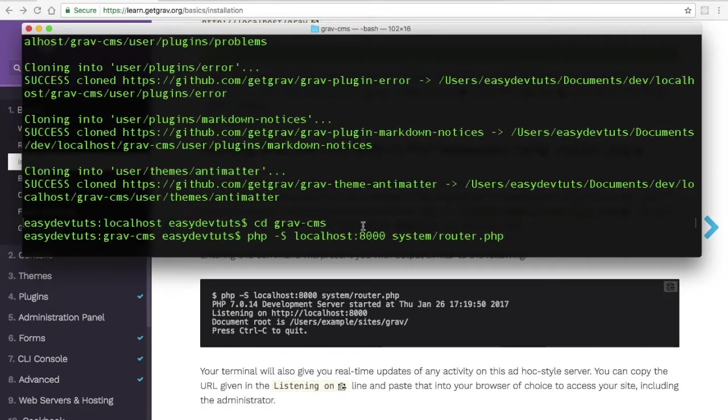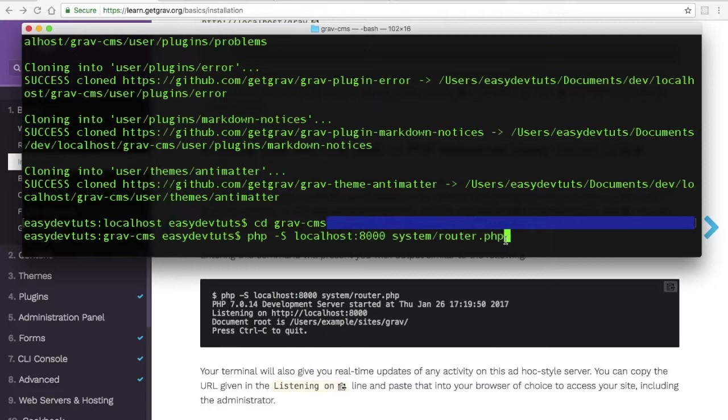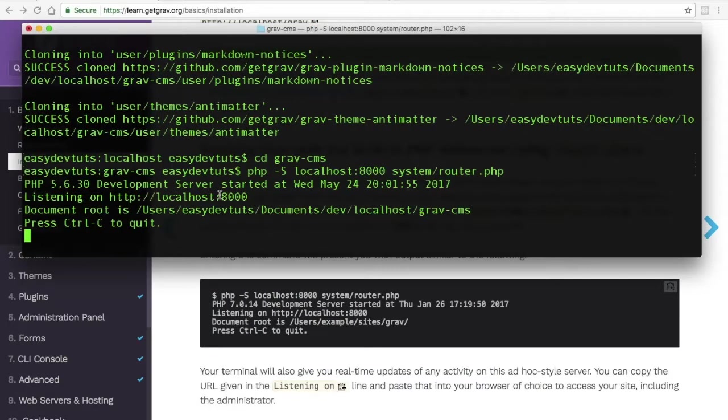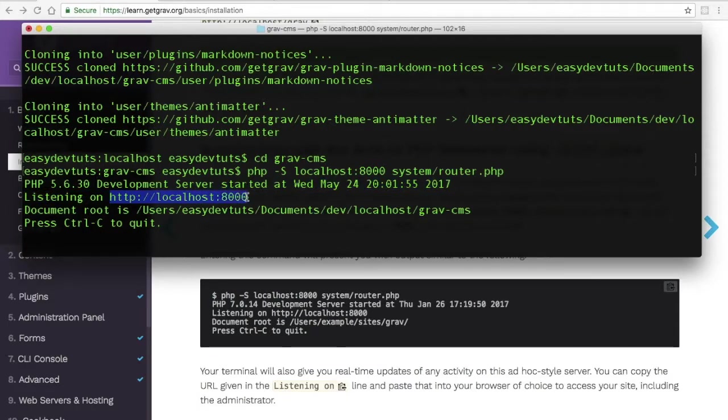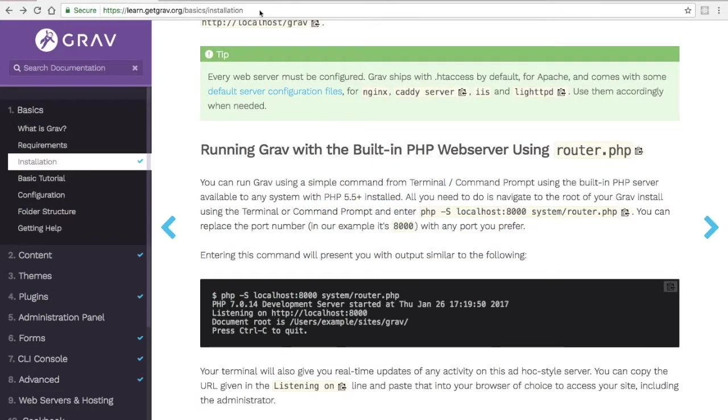If you're on a PC, you can just right-click and paste that. When I hit return, it's going to tell me where my server is running on. You can see here it's localhost 8000. So I'll just copy that.